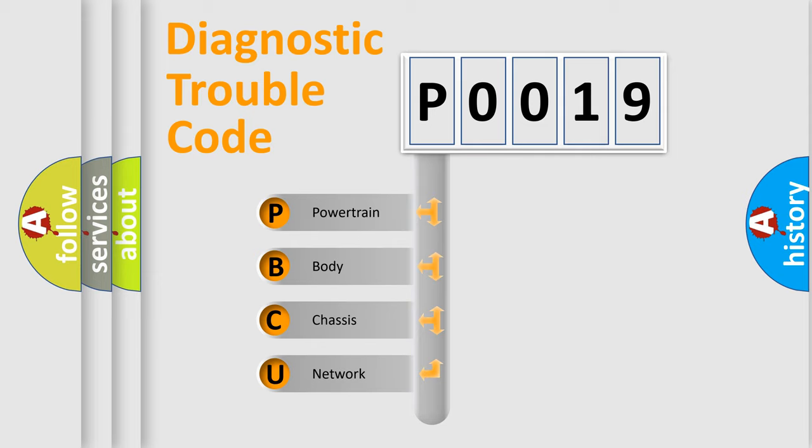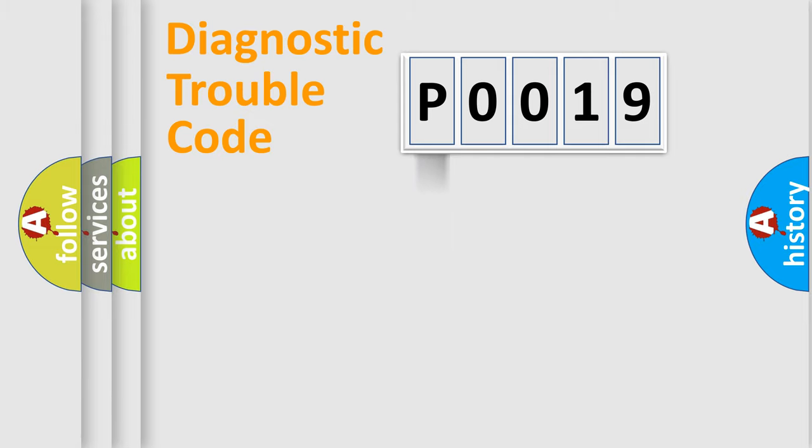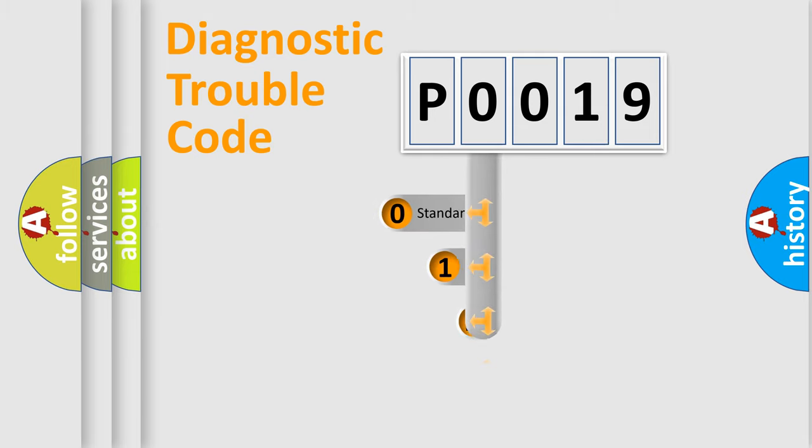We divide the electric system of automobile into four basic units: Powertrain, Body, Chassis, and Network. This distribution is defined in the first character code.